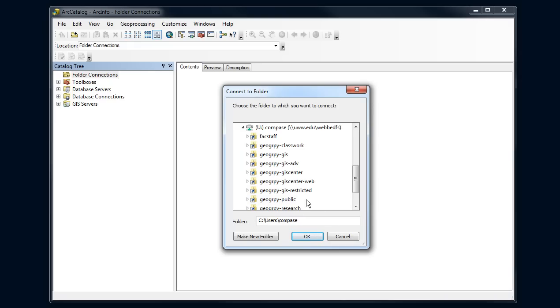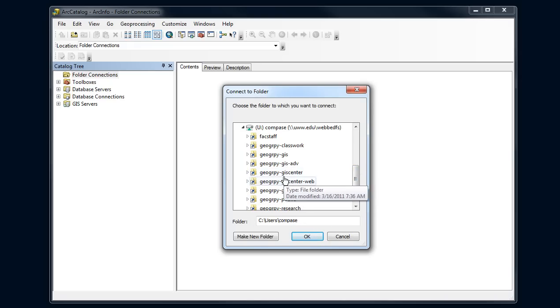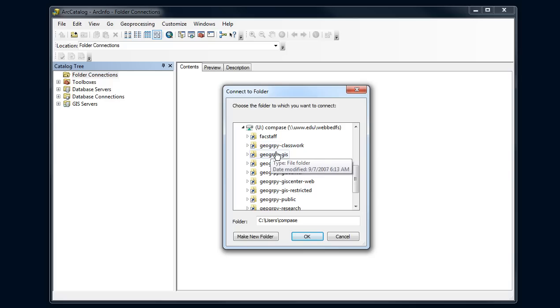Since I'm special, I've got access to a lot of folders here, so you won't see quite as many as I've got. You're going to have this one, this Geography GIS, and you're going to also have one similar to this classwork one. It's going to say Geography 370 or something like that.